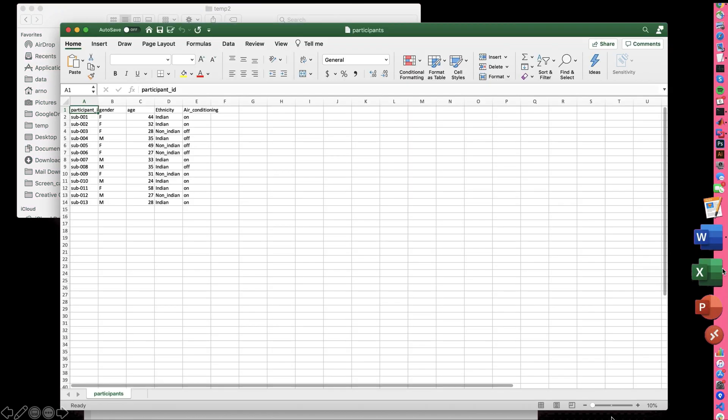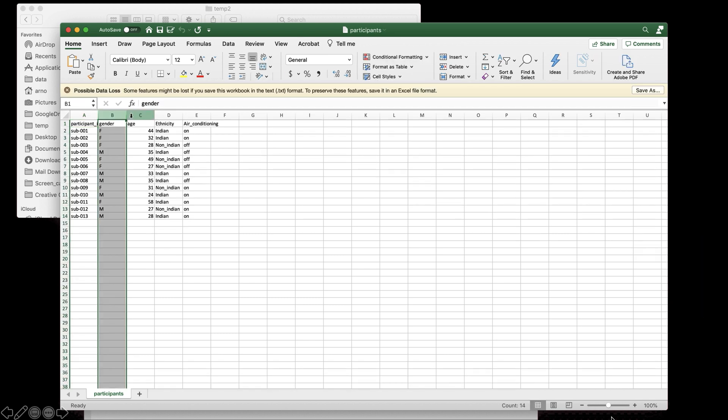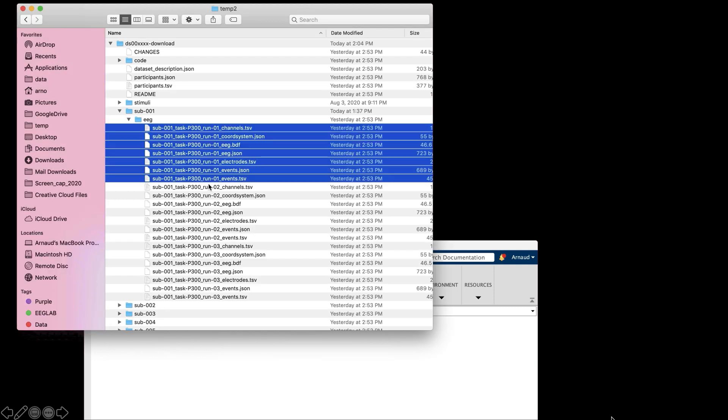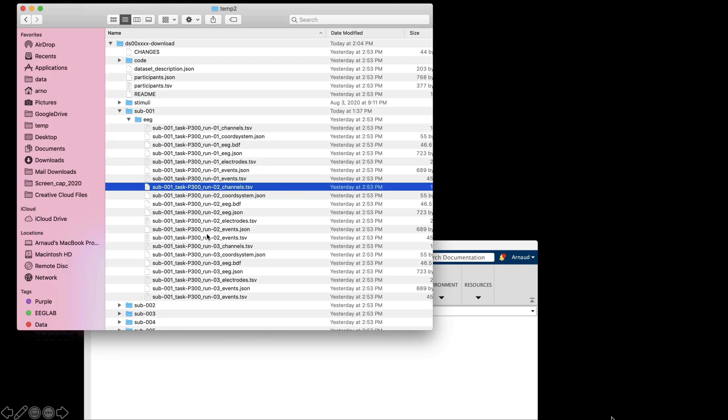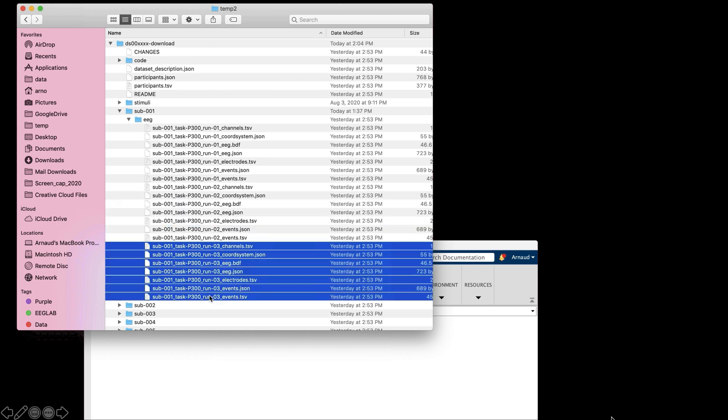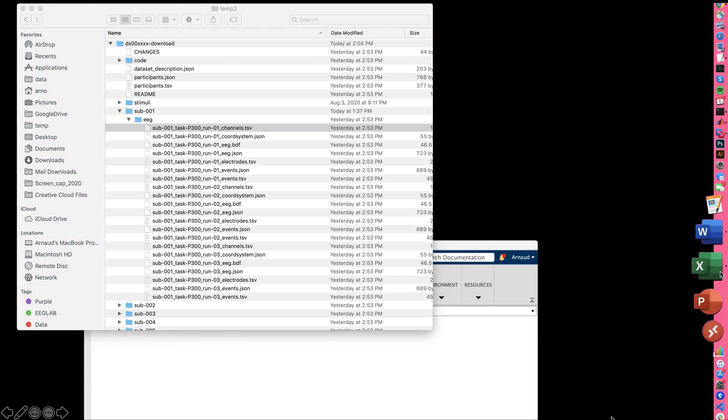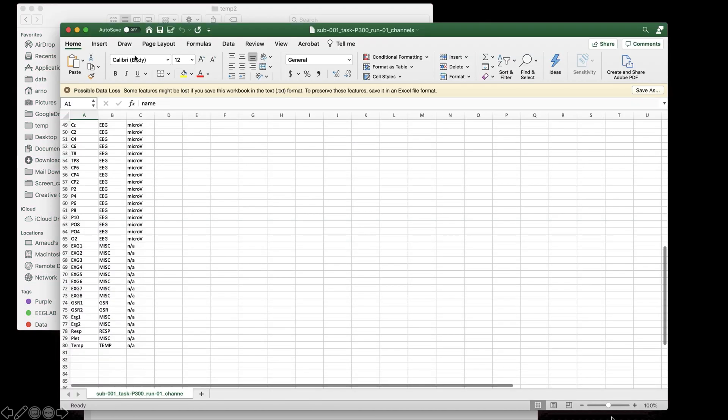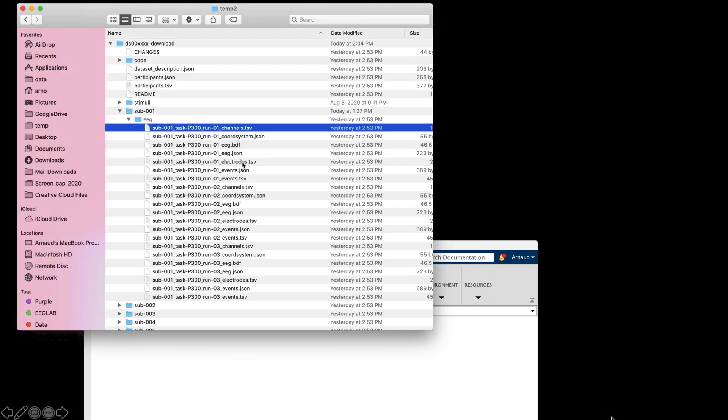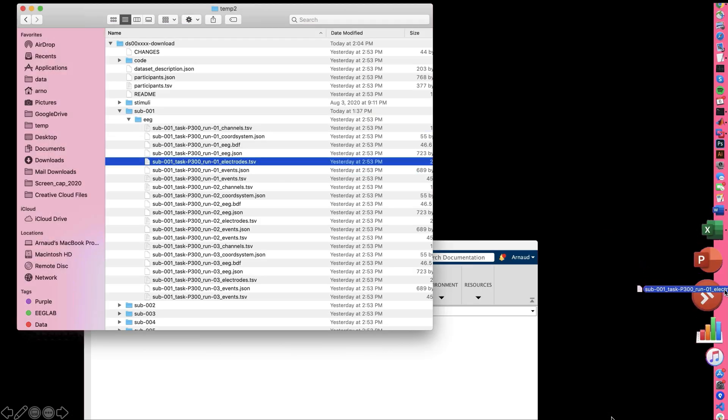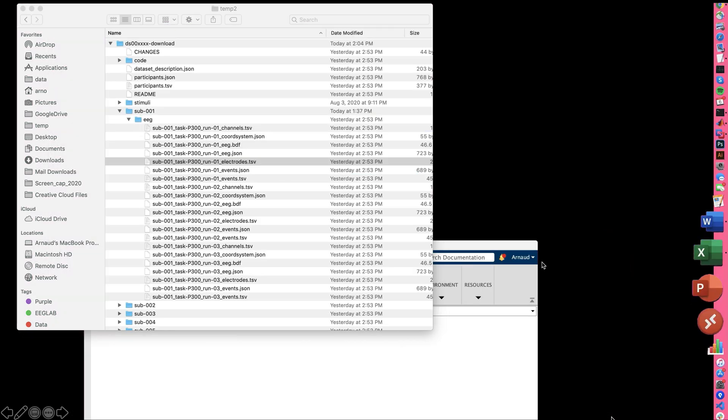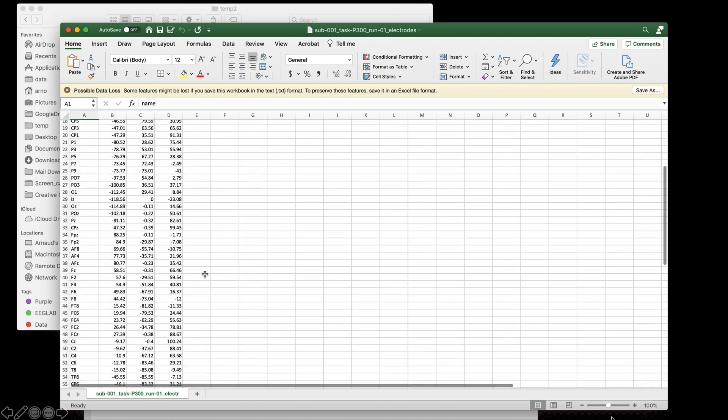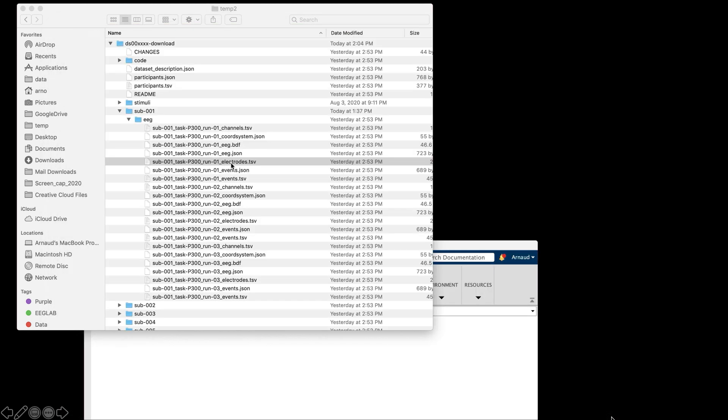First, the participant.tsv contains gender, age column, and one row per participant. Then we have the subject folder and EEG subfolder. So here we have three runs, so three sets of files. We're just going to look at one of the sets. For example, the channel file, which contains channel labels and channel types. And then we have the electrode file, which contains the coordinates. If you want to know why there are different files, you can look at the other BIDS video, the first of this series.